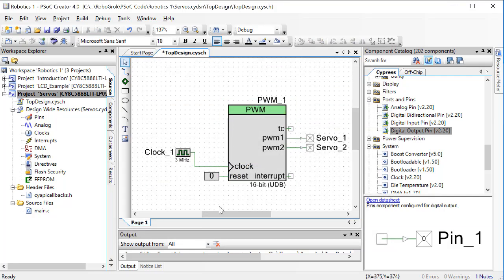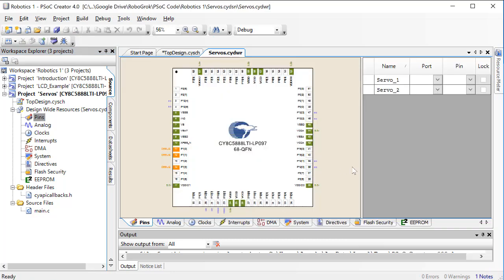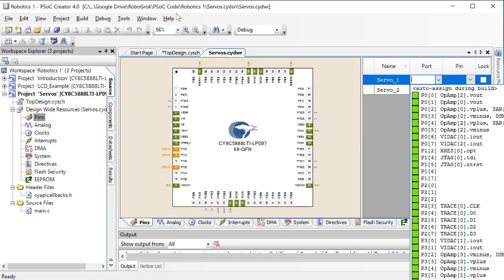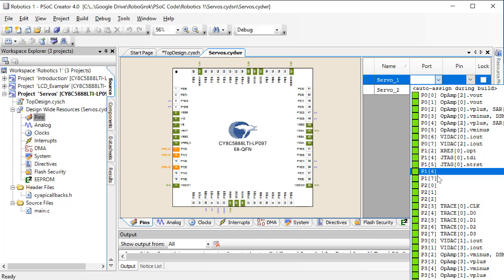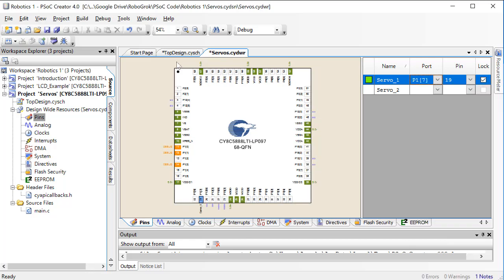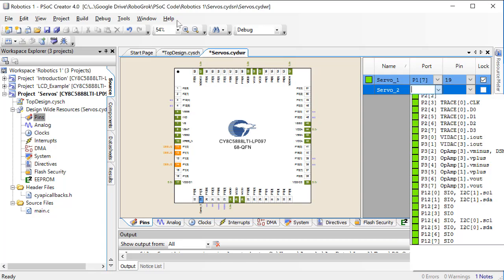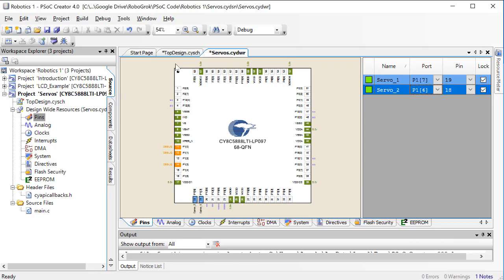Next, open the Pins menu by clicking on Pins and double-clicking to open it. Here we set which pins our servos will connect to. Click on the port drop-down list — let's make servo 1 connect to pin 17, and servo 2 connect to pin 16.